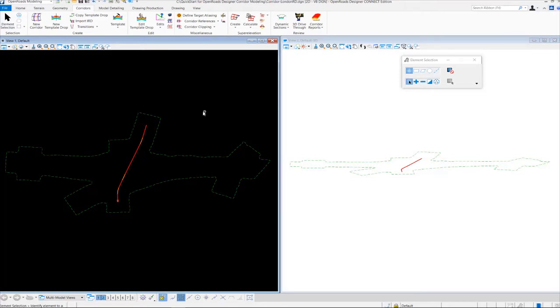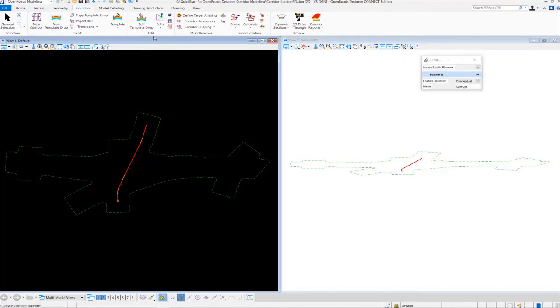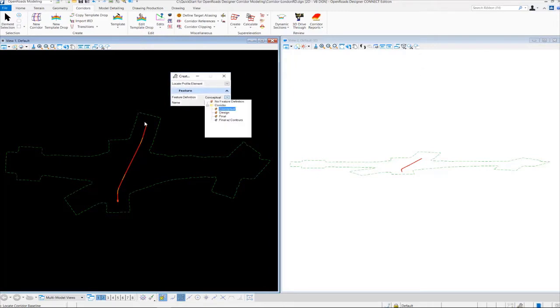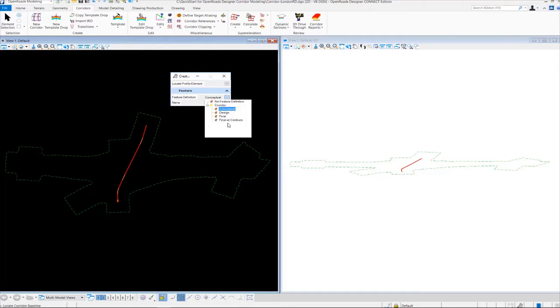To create the corridor, we need to go up to the Corridors tab, click on New Corridor, and the Tool Settings window will appear. And what you want to do first is set the feature definition. We're going to be using the feature definition called Final. And what the feature definition does for corridors is it basically controls the accuracy and the display settings of the corridor and the 3D model.